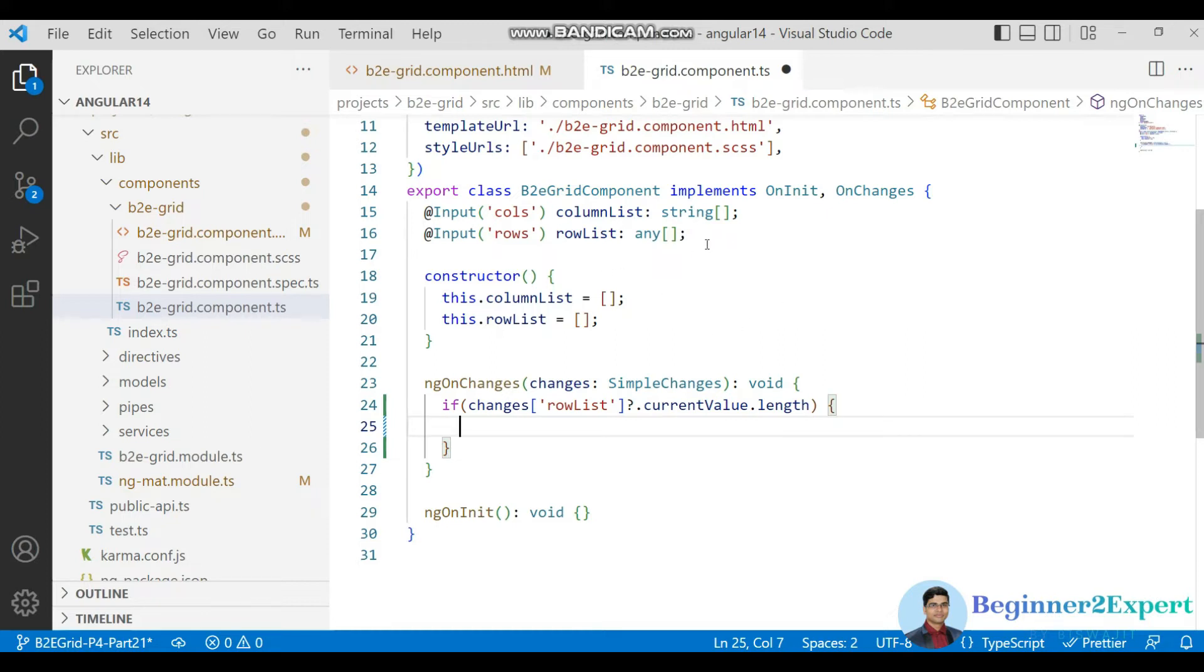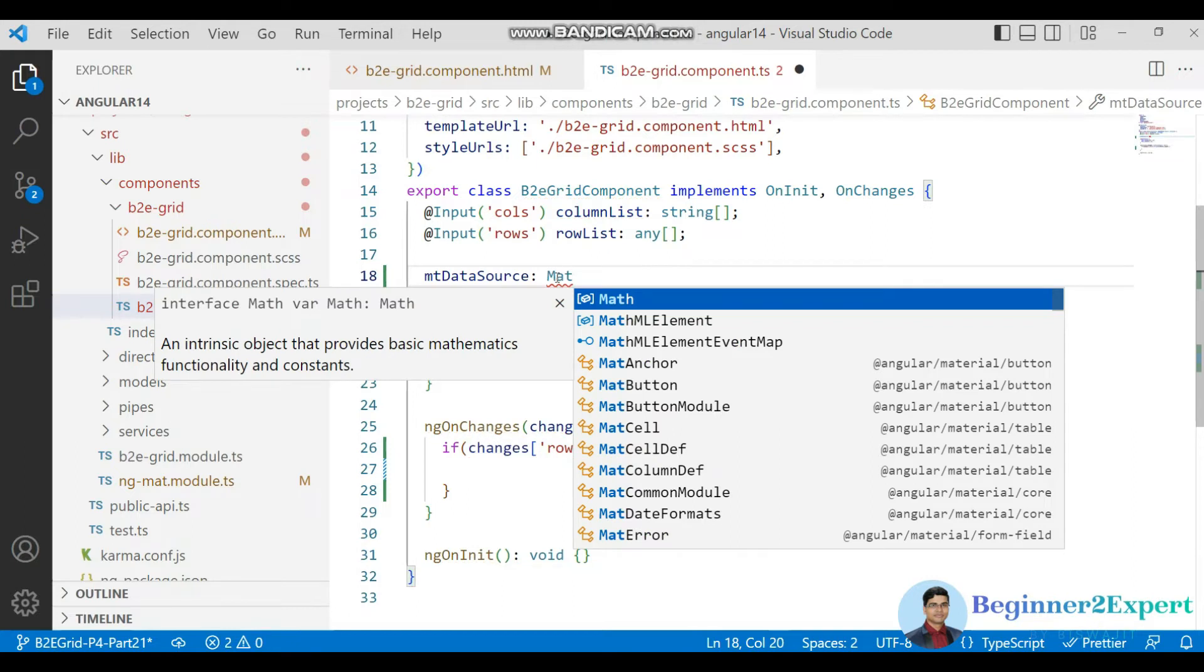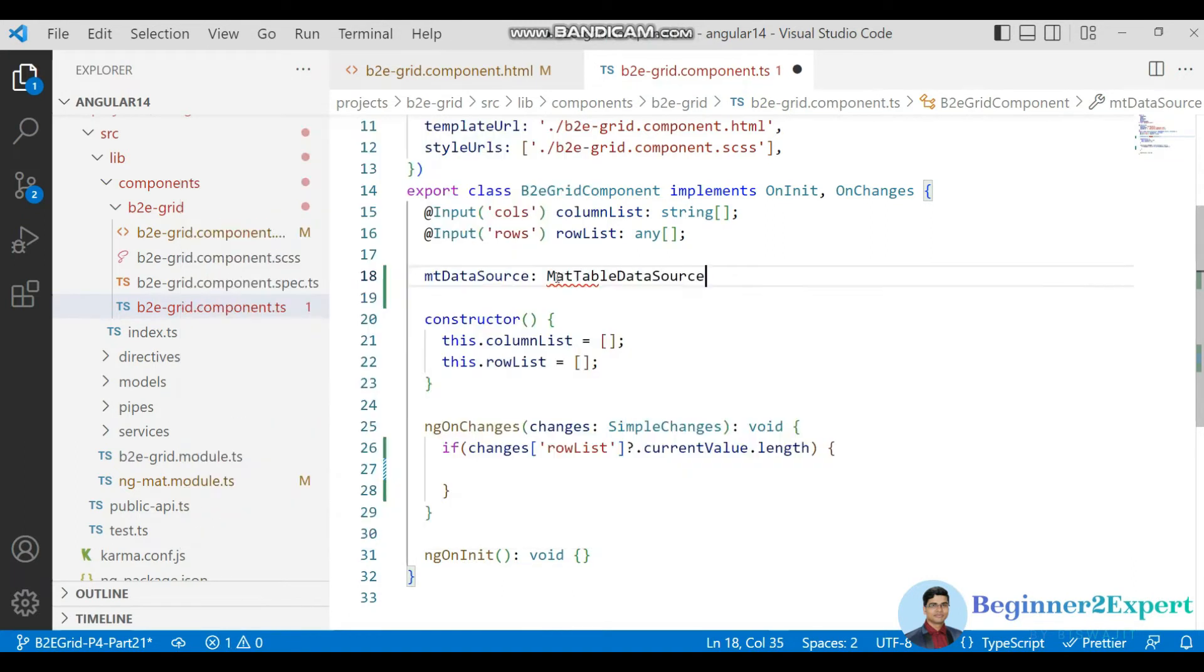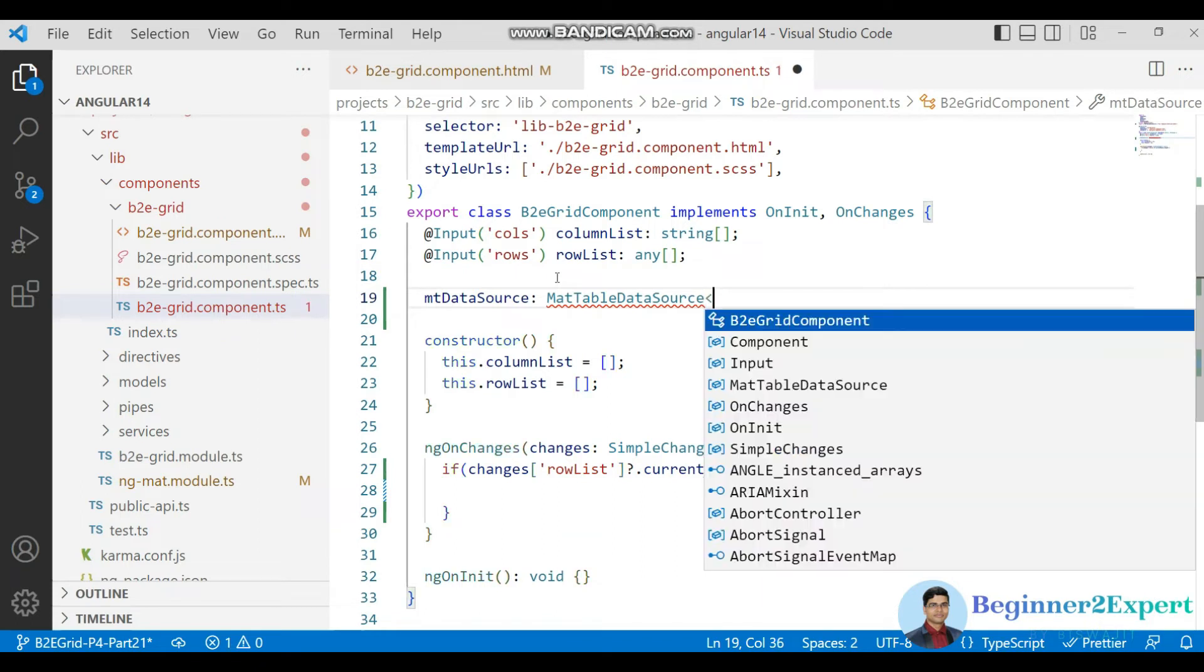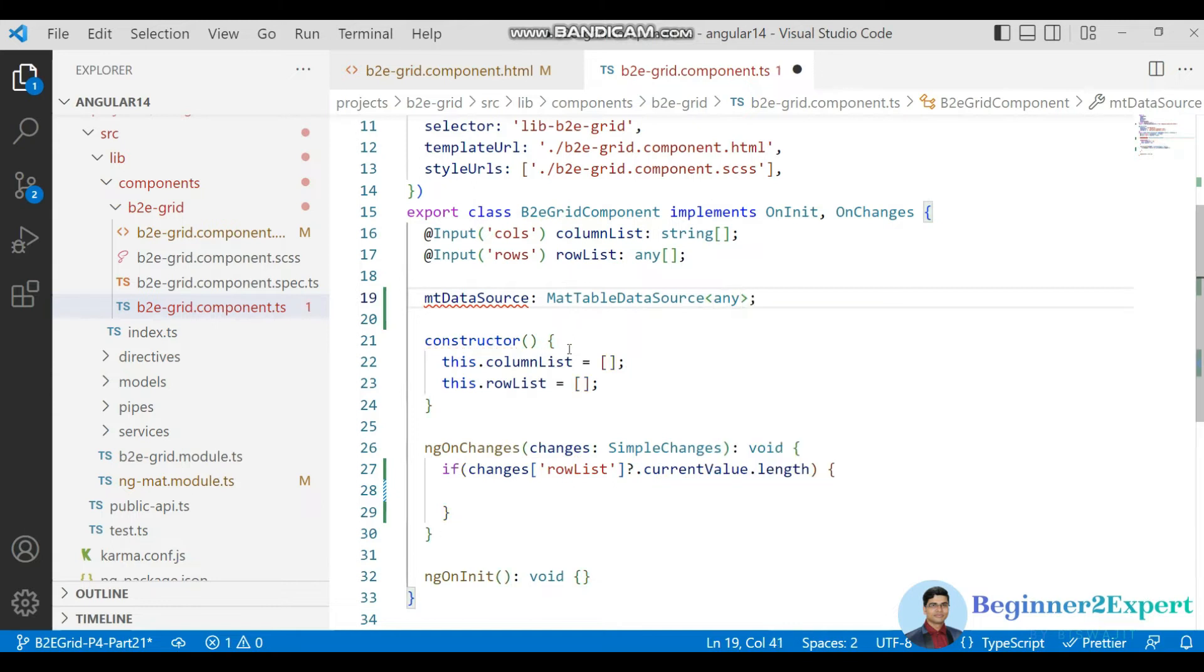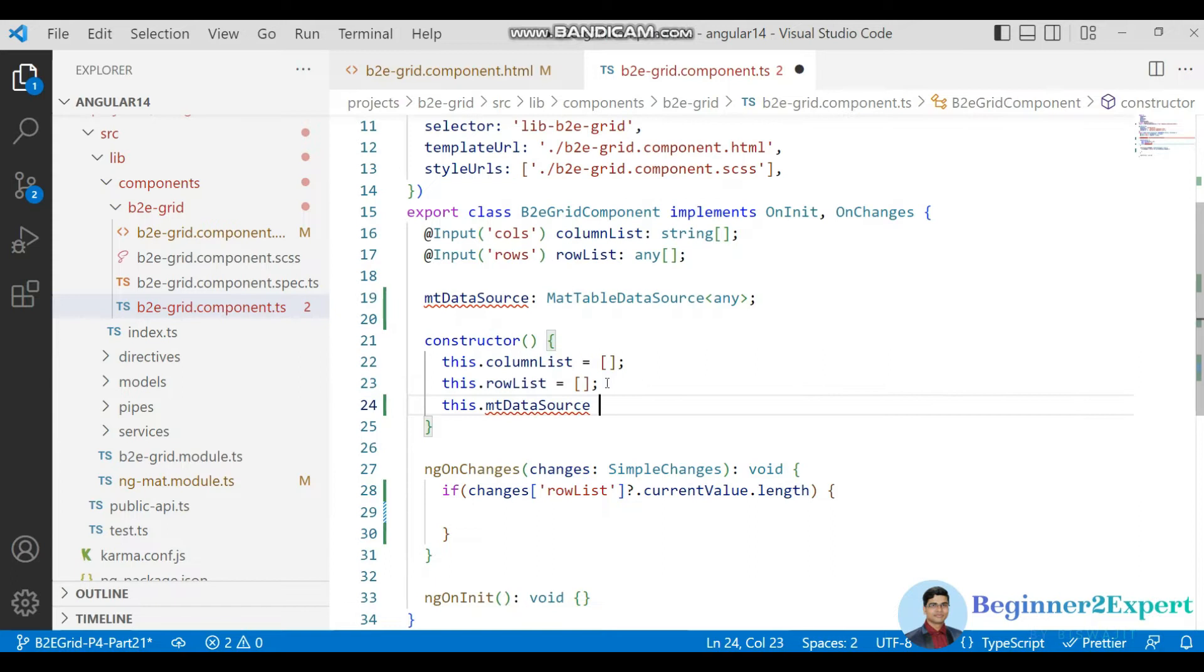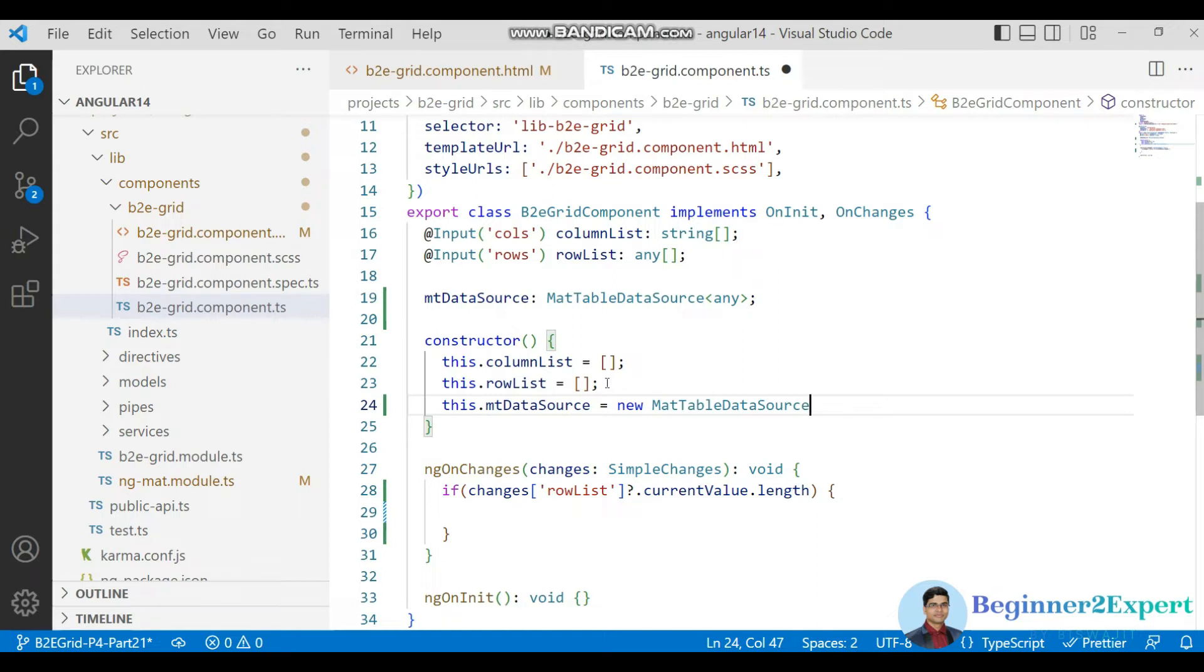So for that what you need to do, variable that is called mt data source, mt means material table. And here mat table data source class is there. And I will pass here maybe any type. I will assign the value mt data source new mat table. This actually class will help you to use that client side sorting or pagination, all the things.